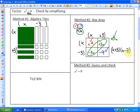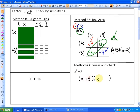Finally, the guess and check method is very similar to the box area method. We know that these both have to be X, and the only way to create no X term is for these to be opposites. So it'll be plus 3 and minus 3.